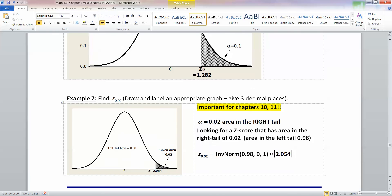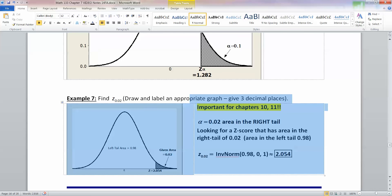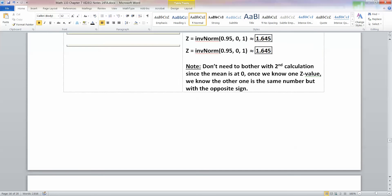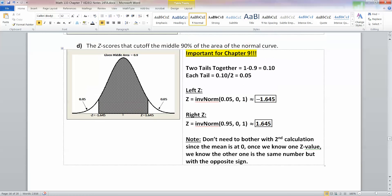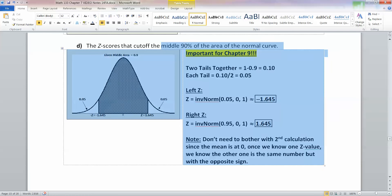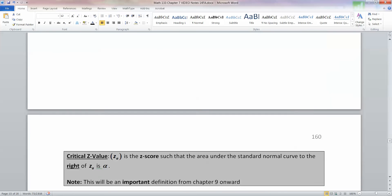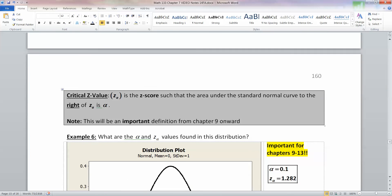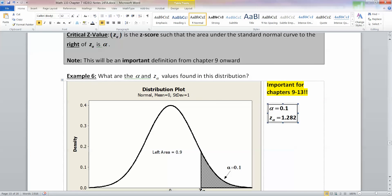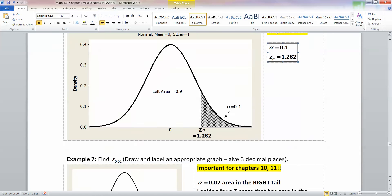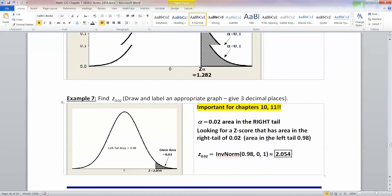We're all done with that. This is going to come back throughout chapters 9, 10, 11, and so on. The middle 95% calculation will come back in chapter 9 and chapter 11. Make sure you really know how to use both normal CDF and inverse norm — these two calculations are critical going forward.